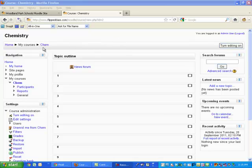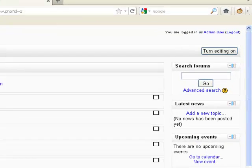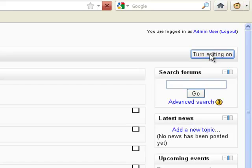I've got kind of a dummy class here called Chem, not a class for dummies, but just one I'm not going to use. I'm going to turn editing on by clicking on my turn editing on button.